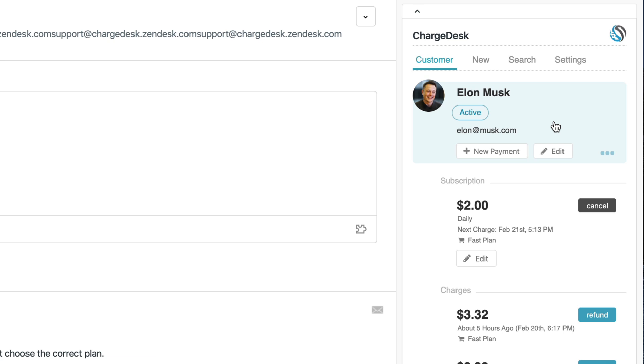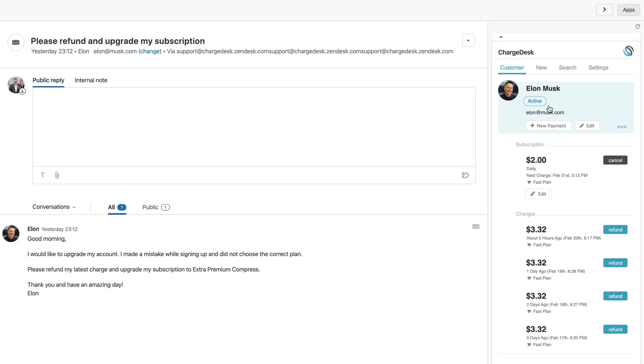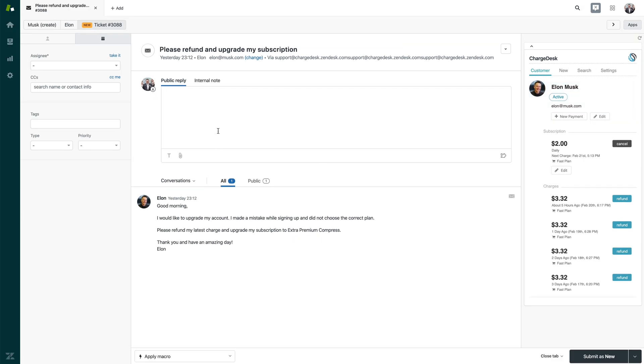In this case, the ticket has been matched to the customer's email address, but we could also match phone numbers, names, or even email domains depending on your account settings. The customer has requested that the charge be refunded and the subscription upgraded. I'm going to show you how easy this is using the ChargeDesk app.